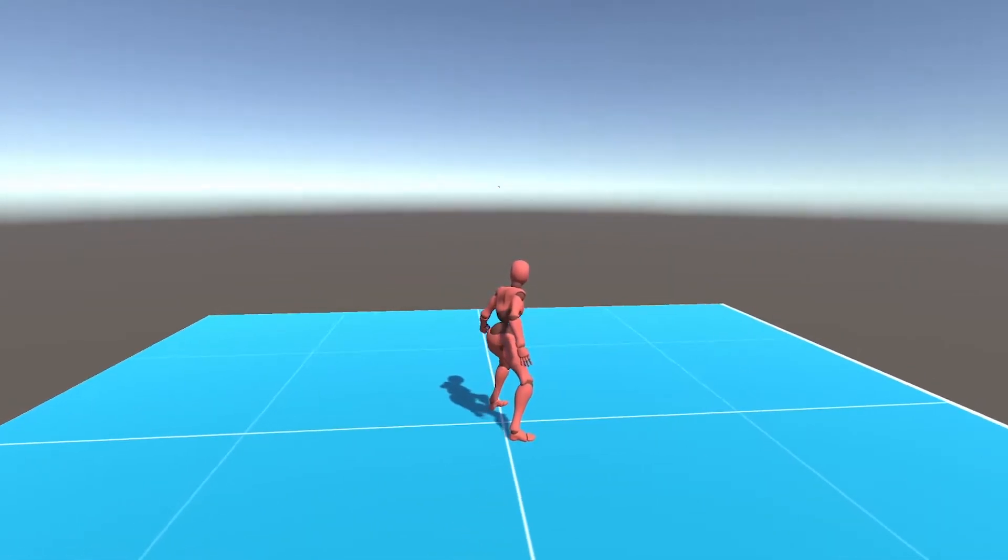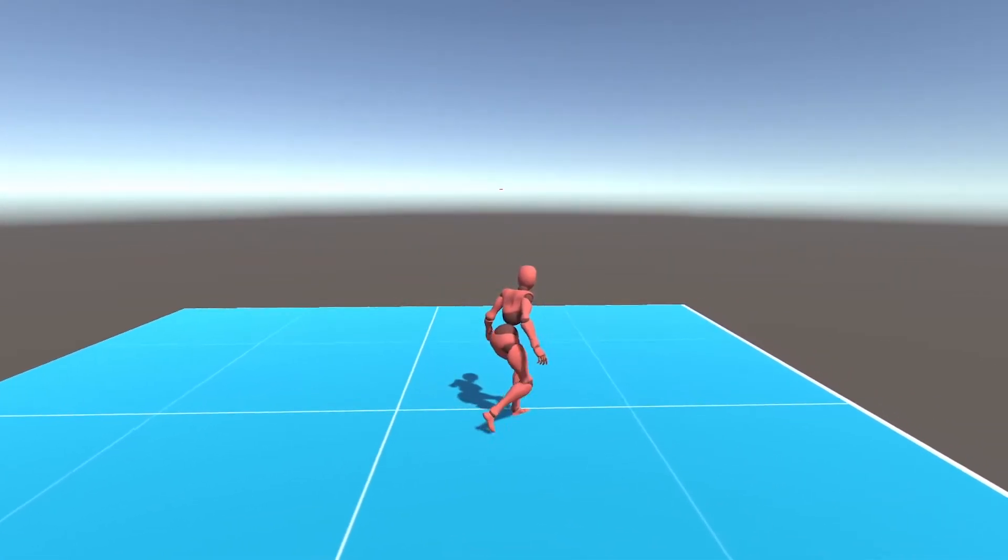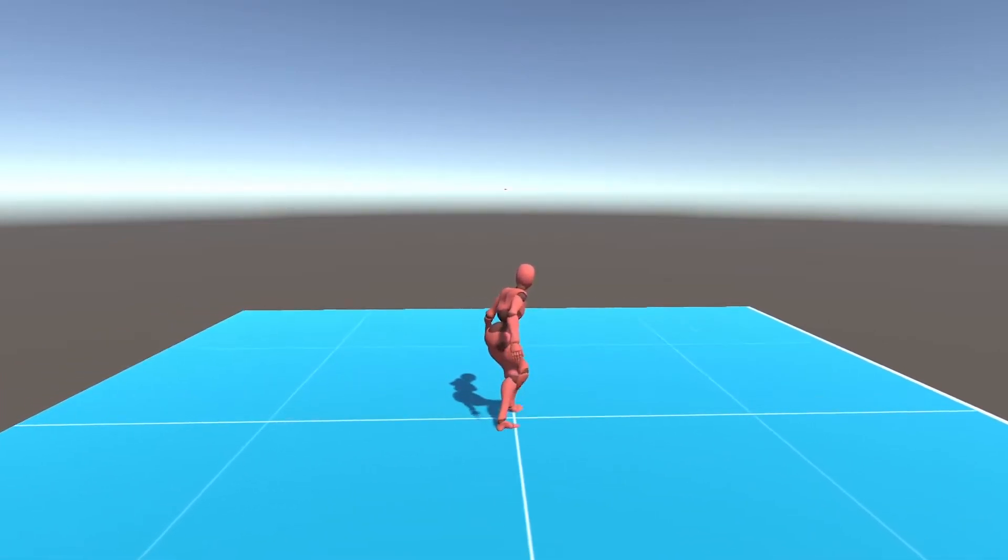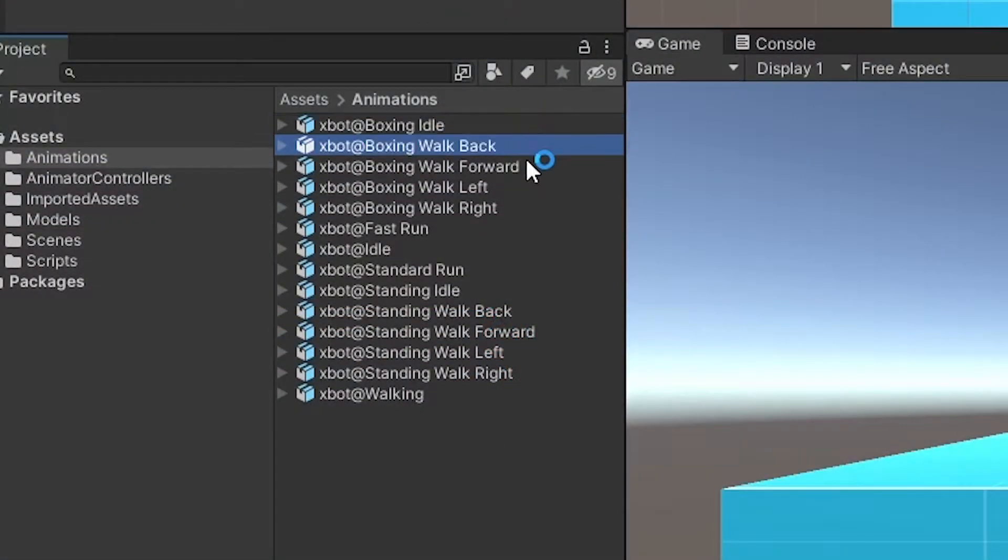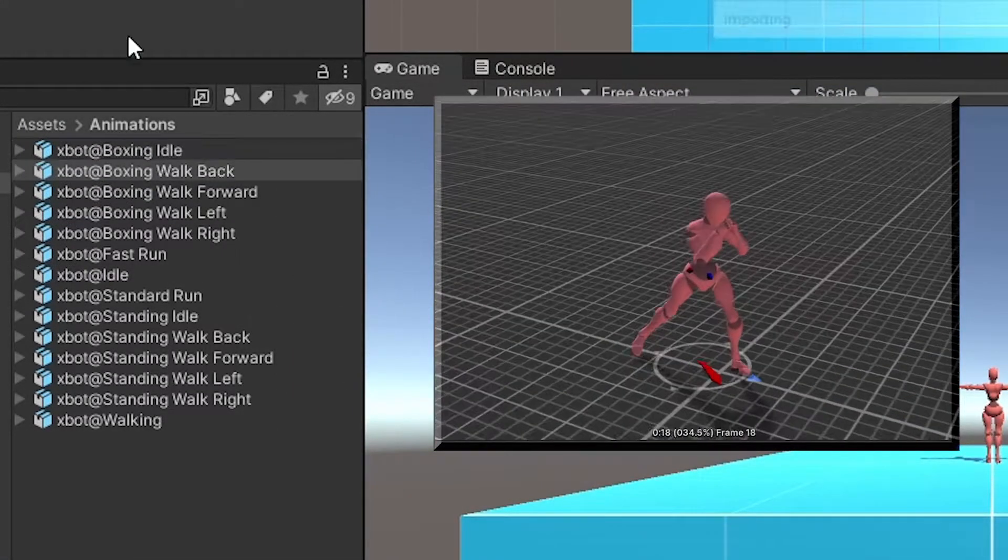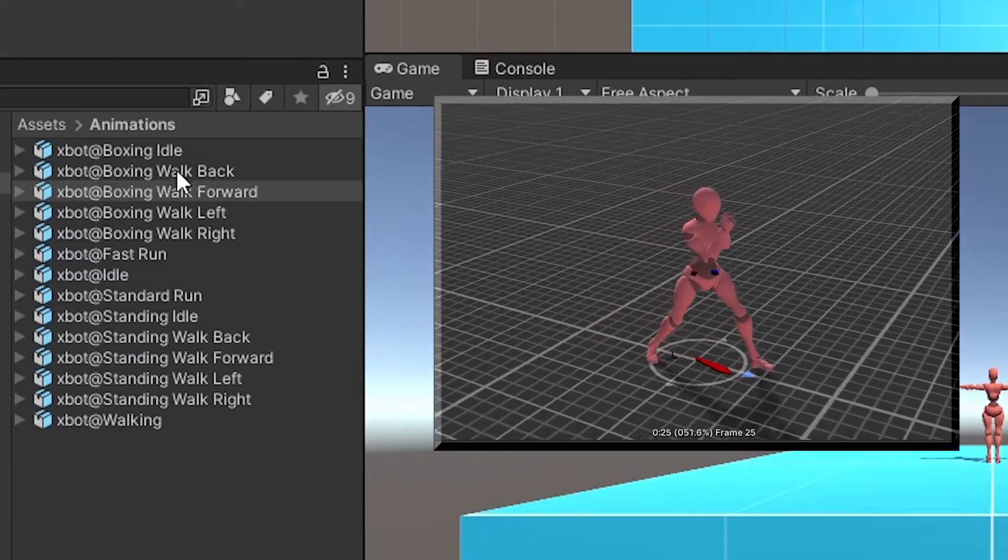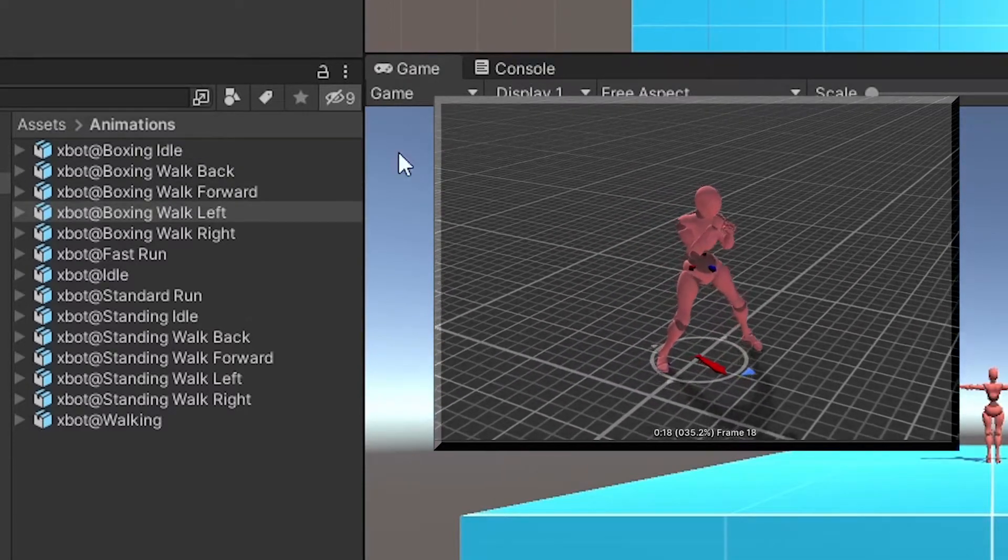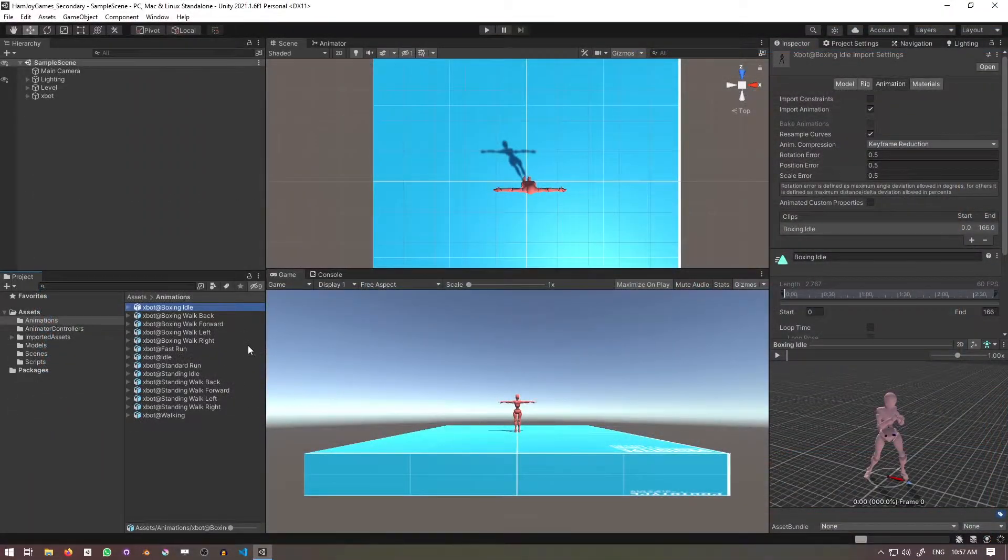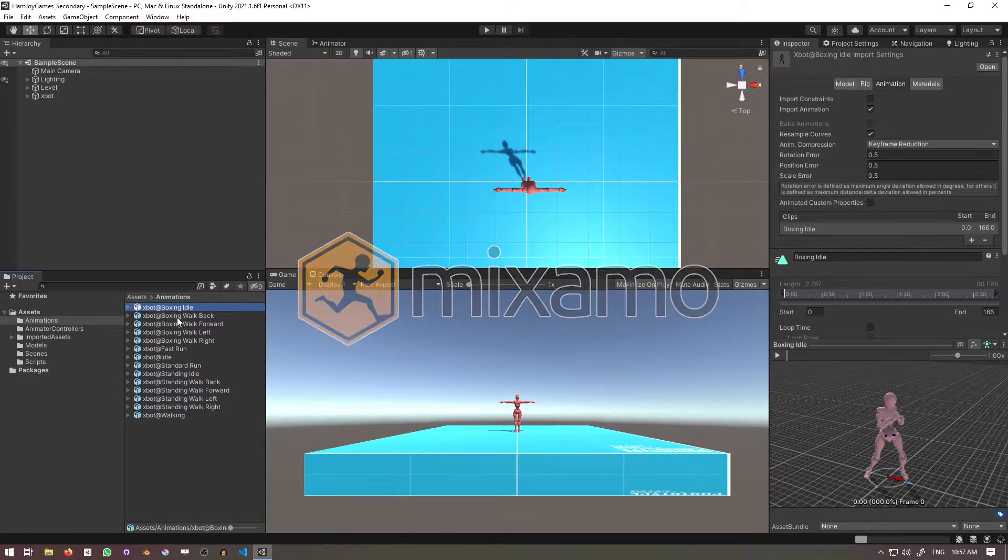Our current strafing animations are fairly generic, and I'm going to change them to suit the context of boxing. I'm going to import five new animations: boxing idle, boxing walk back, boxing walk forward, boxing walk left, and boxing walk right. All of these can be found on Mixamo, and I'll leave their names in the description.